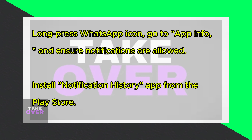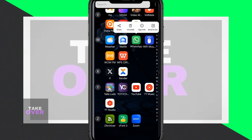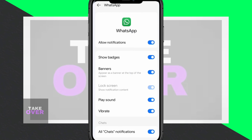To recover deleted messages, first long press the WhatsApp app icon on your home screen. Select App Info, then navigate to Notifications and ensure all notifications are allowed.